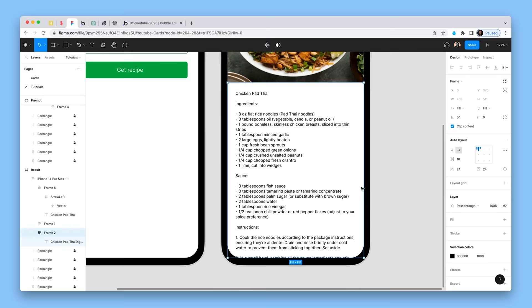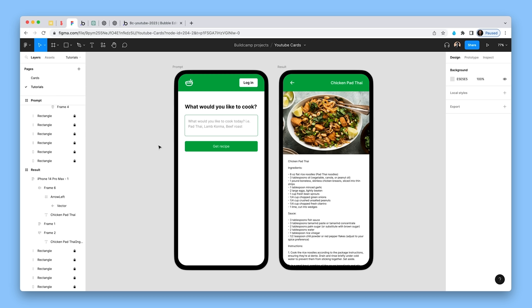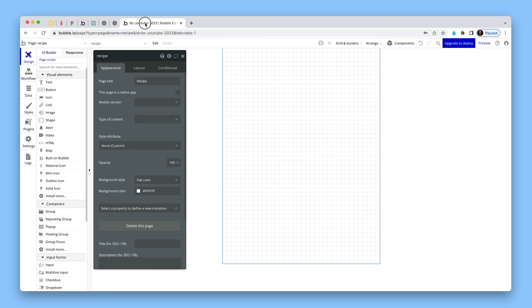Let's quickly create this interface. We're going to be using Bubble and it will be super quick. Once the interface is built, we will hook up the API and create some recipes. I've got a page here. On my layout tab it's 576-wide, just a bootstrap standard.